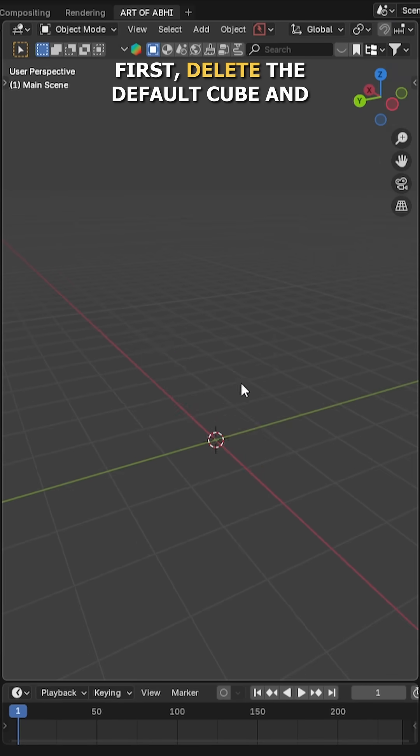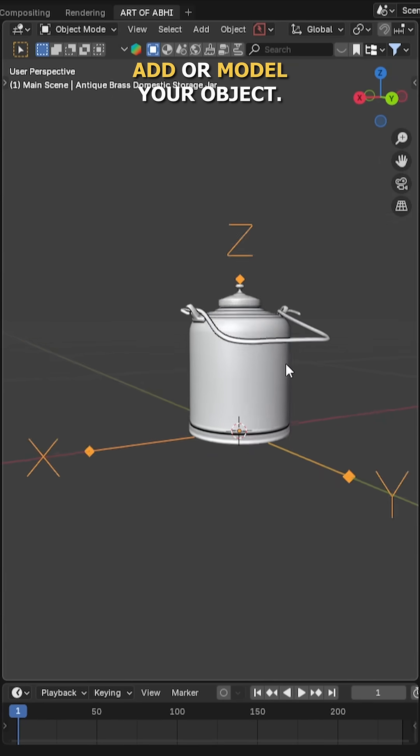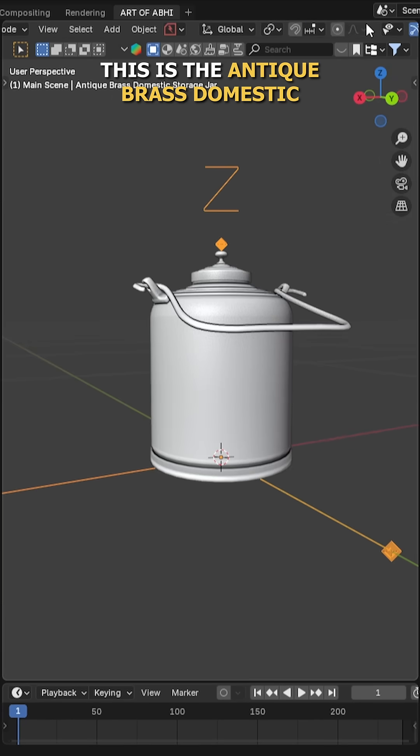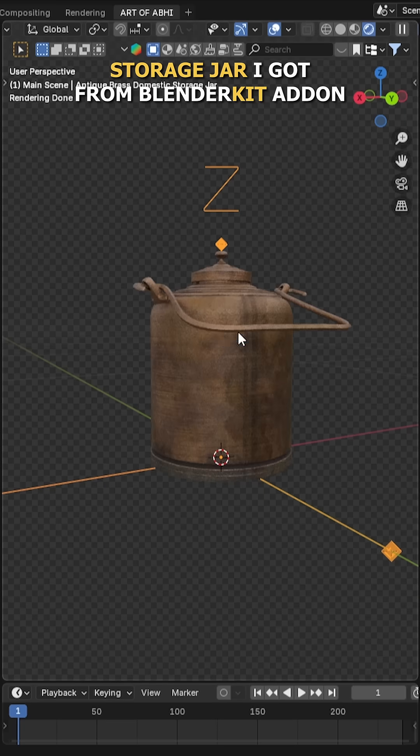First, delete the default cube and add or model your object. This is the antique brass domestic storage jar I got from the BlenderKit addon.